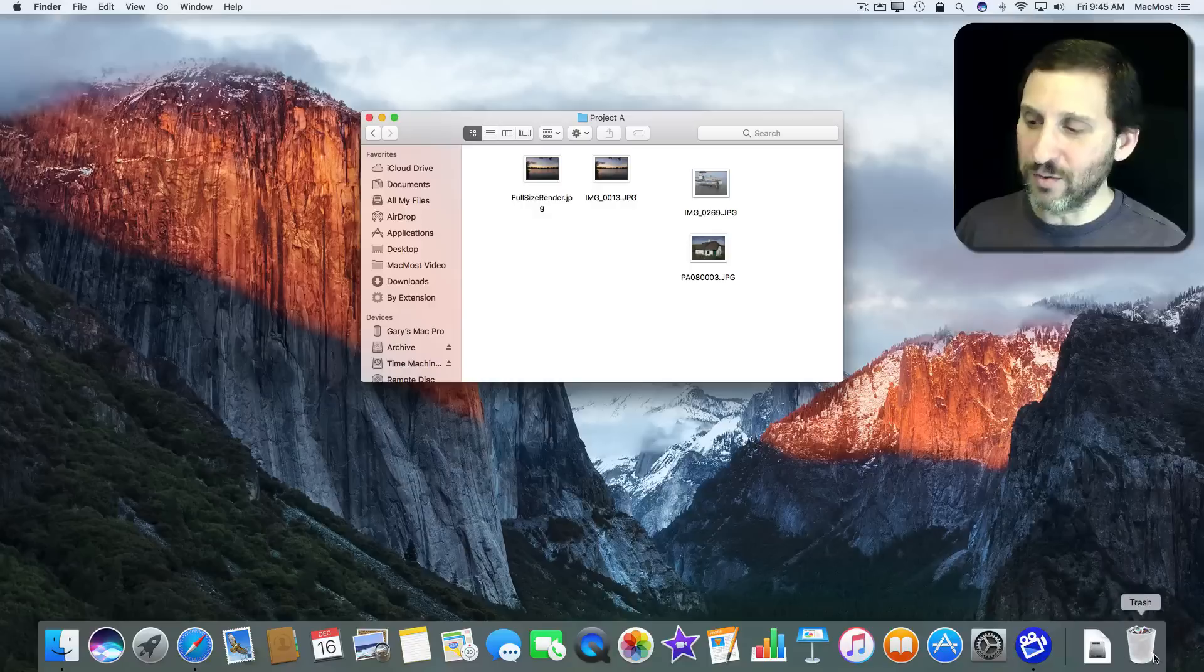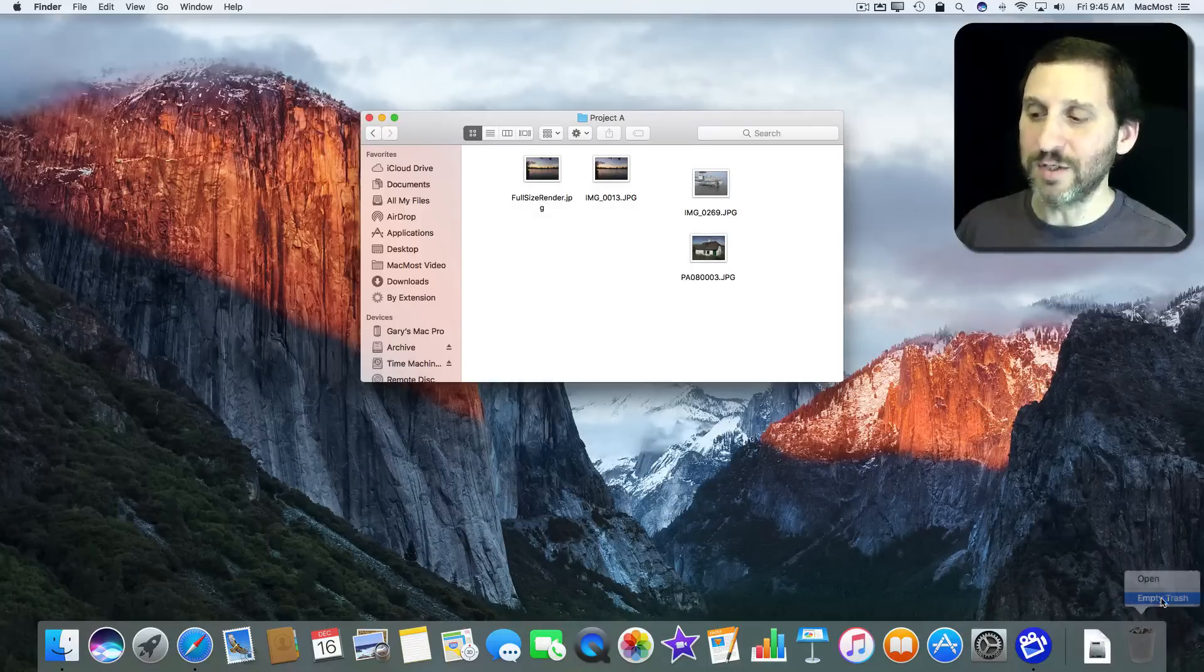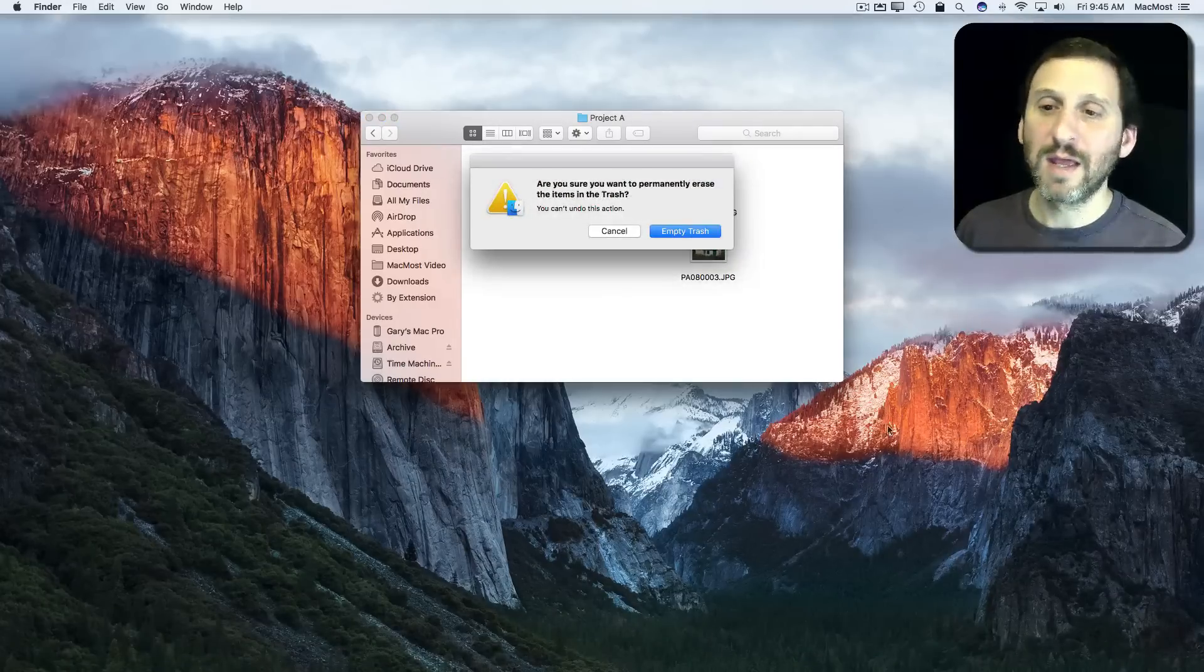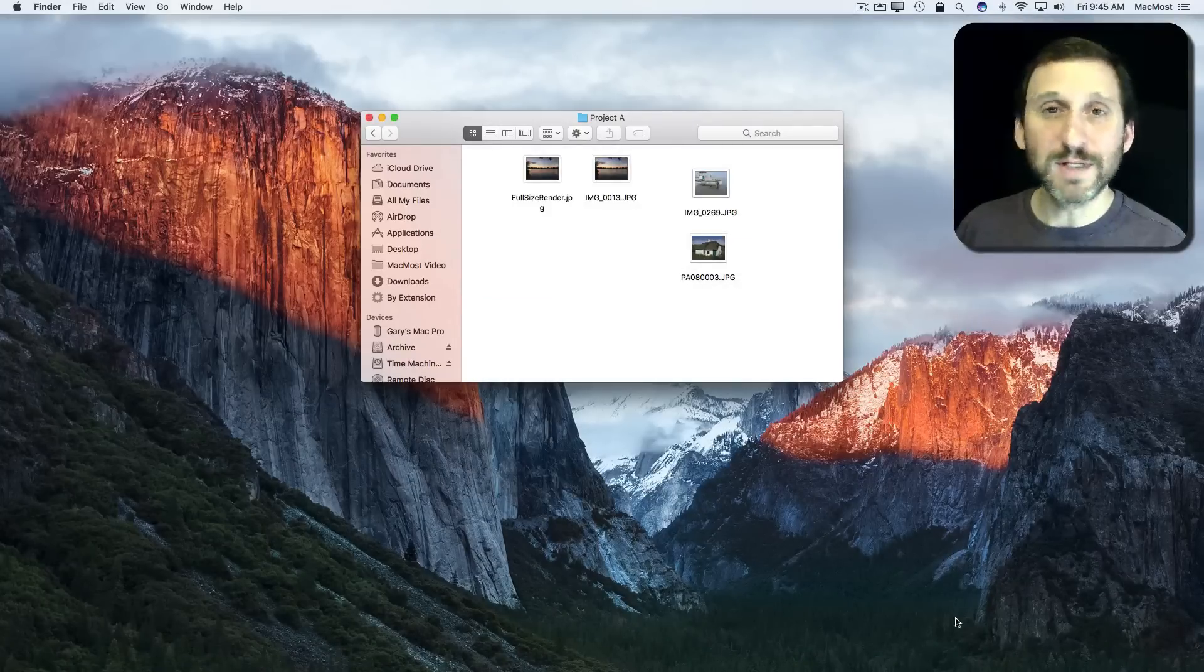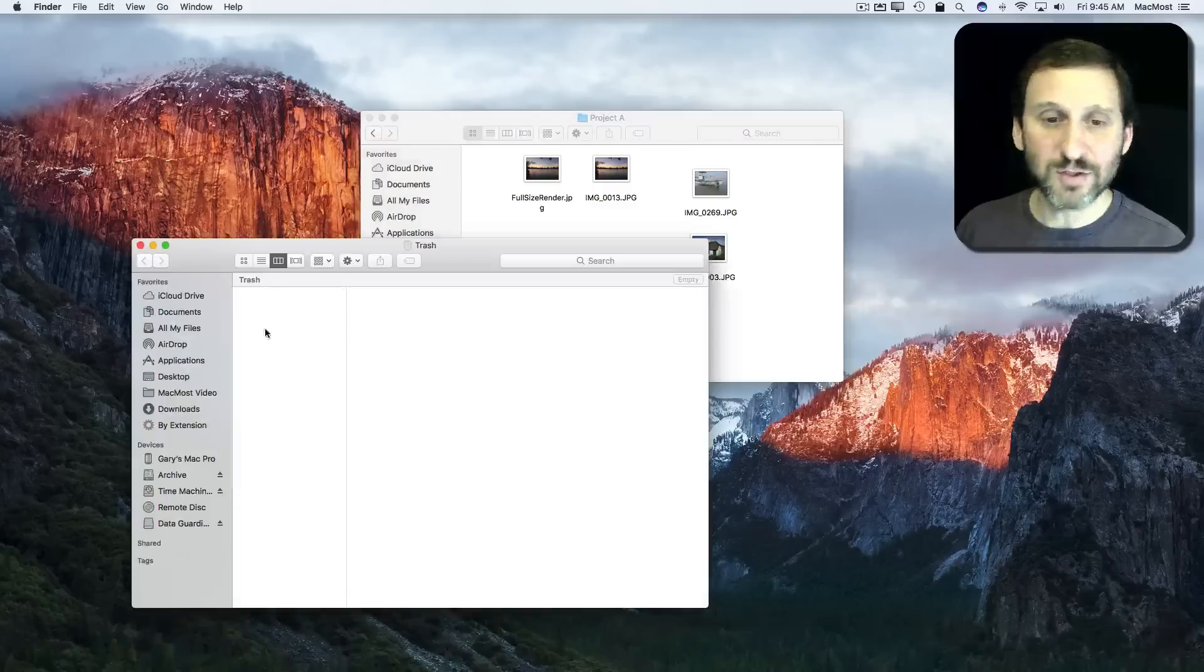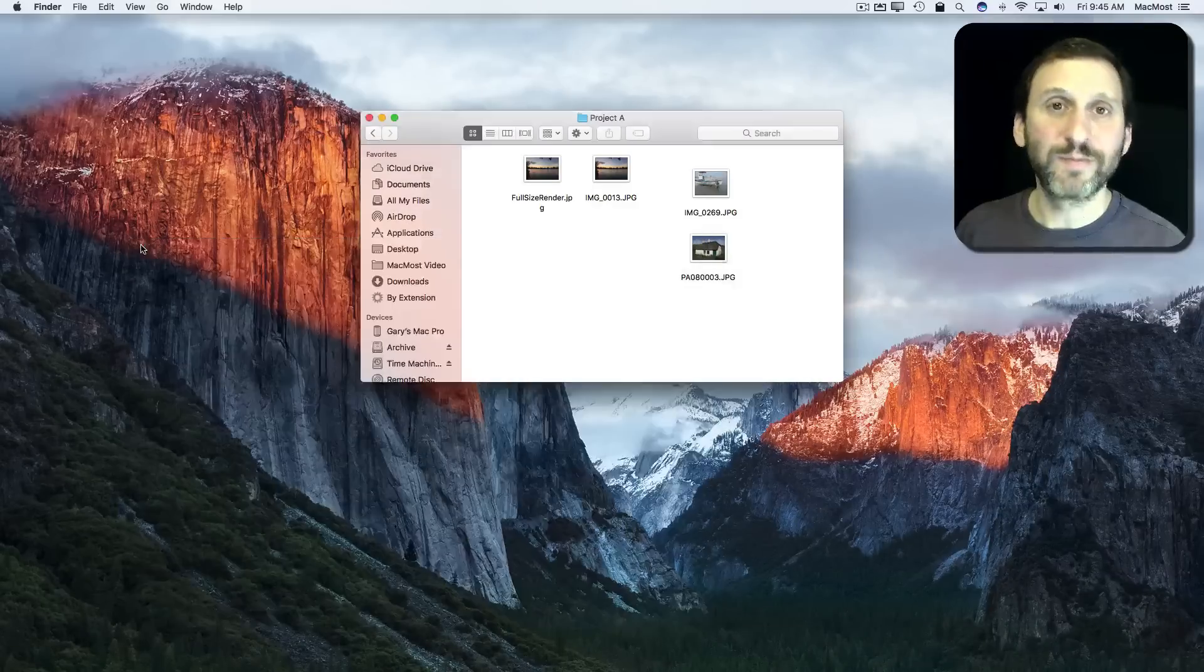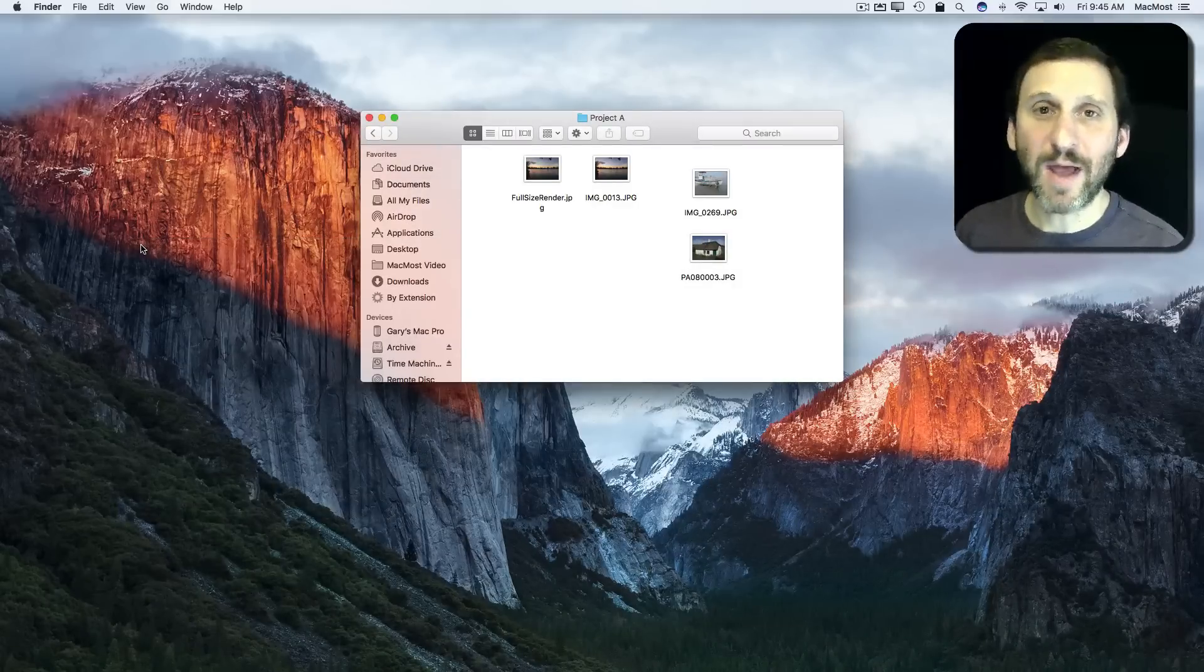But what if I were to Control click on the trash here and empty trash? Now I'm going to permanently delete the item. I can't find it in the trash can anymore. So how can I get it back?